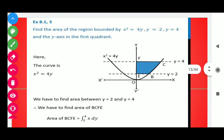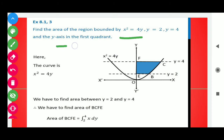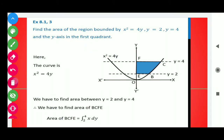Here we have question number 3: Find the area of the region bounded by x² = 4y, y = 2, y = 4, and the y-axis in the first quadrant. In this question, y = 2 and y = 4 are straight horizontal lines. The bounded region by these curves must lie in the first quadrant. The curve given is the parabola.